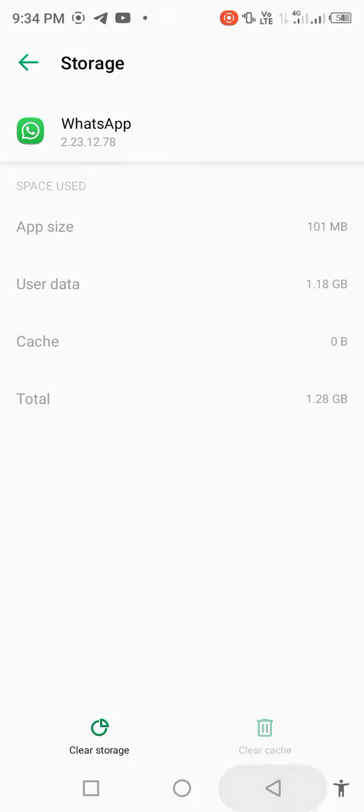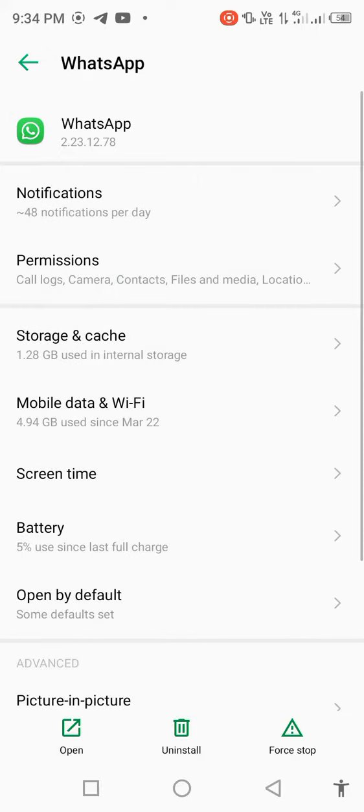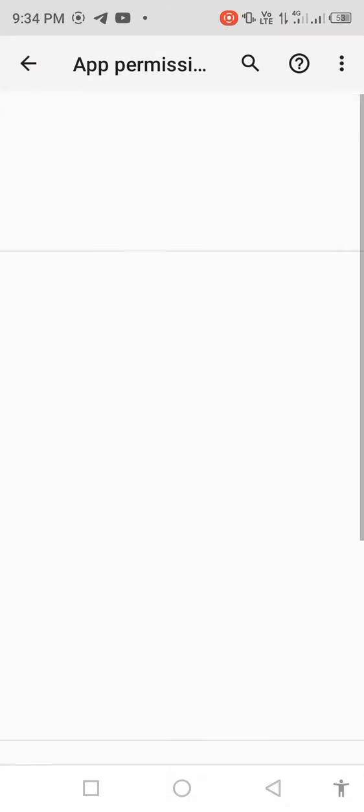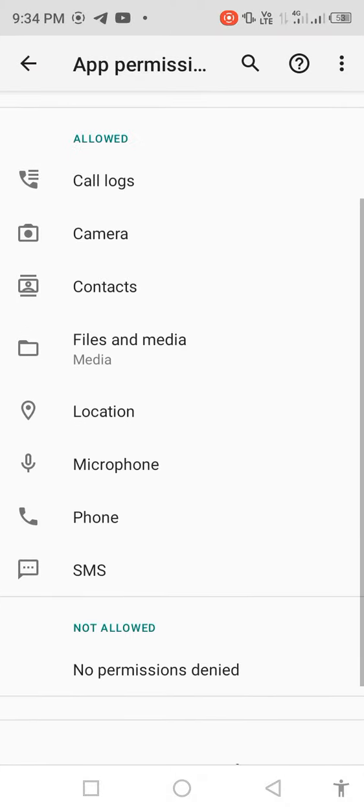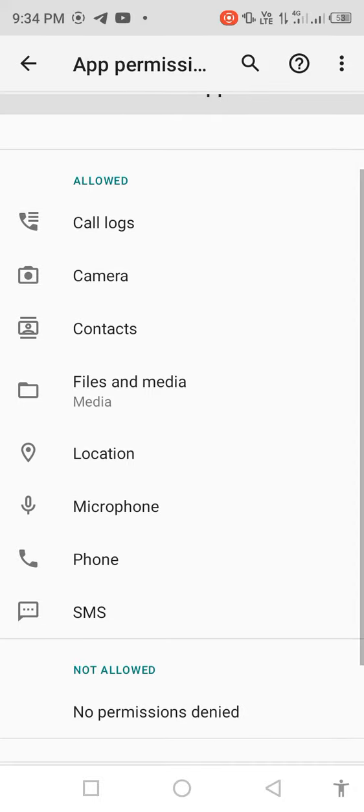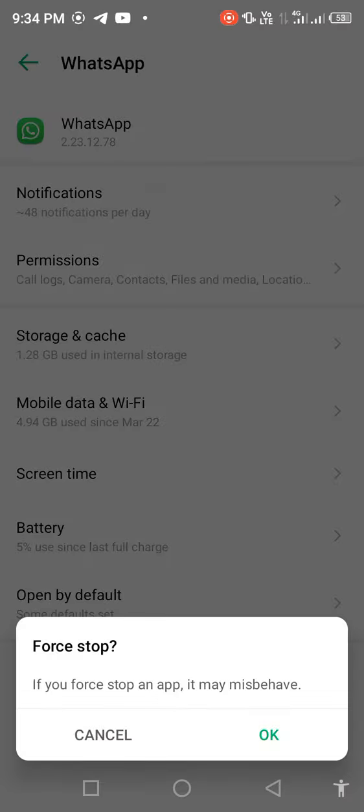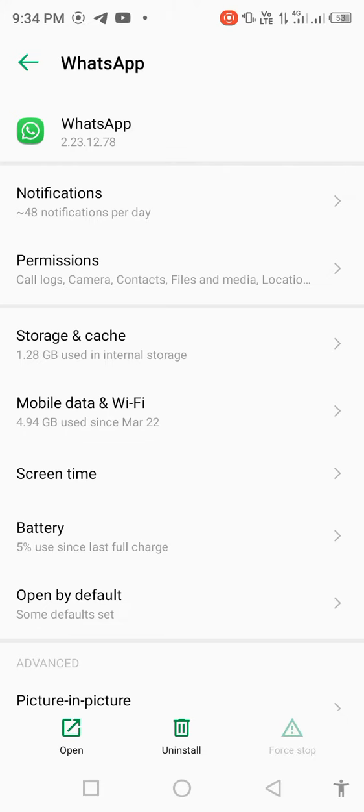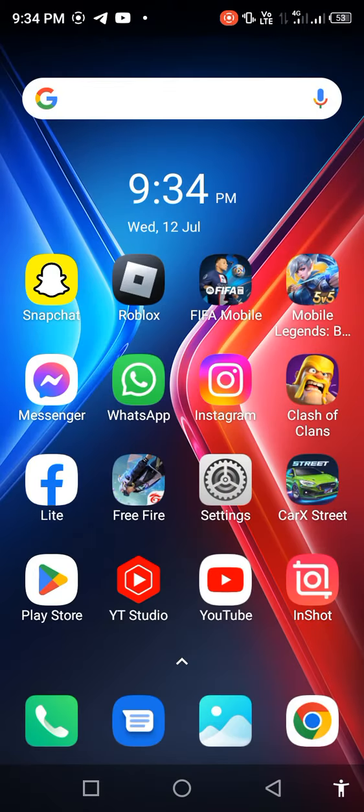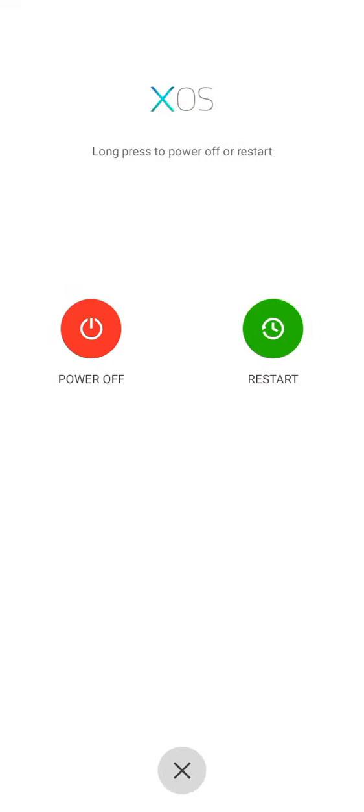Go back, click on permissions, and allow all the permissions. Then go back, force stop, and go back to your main screen and restart your mobile phone.